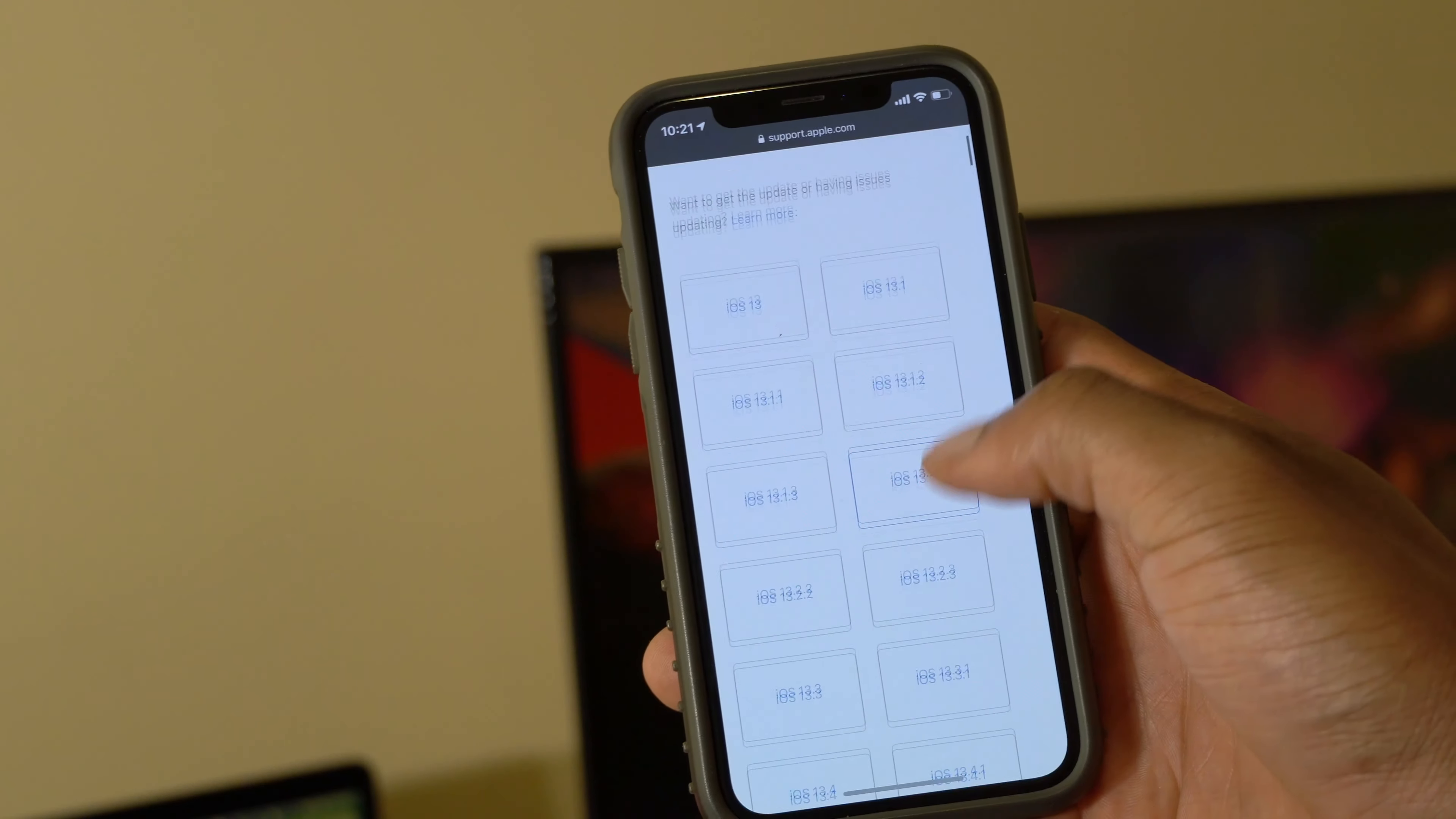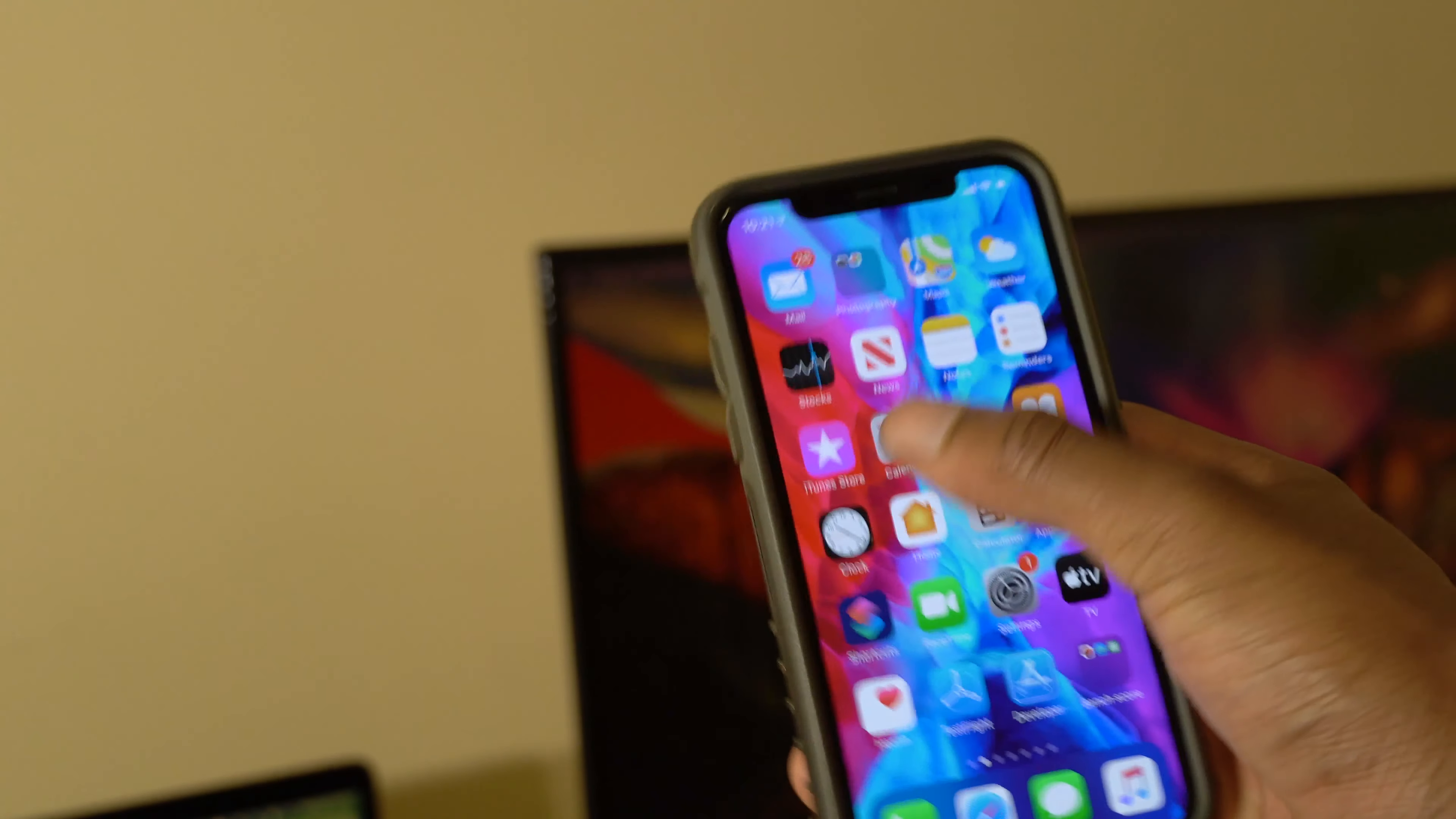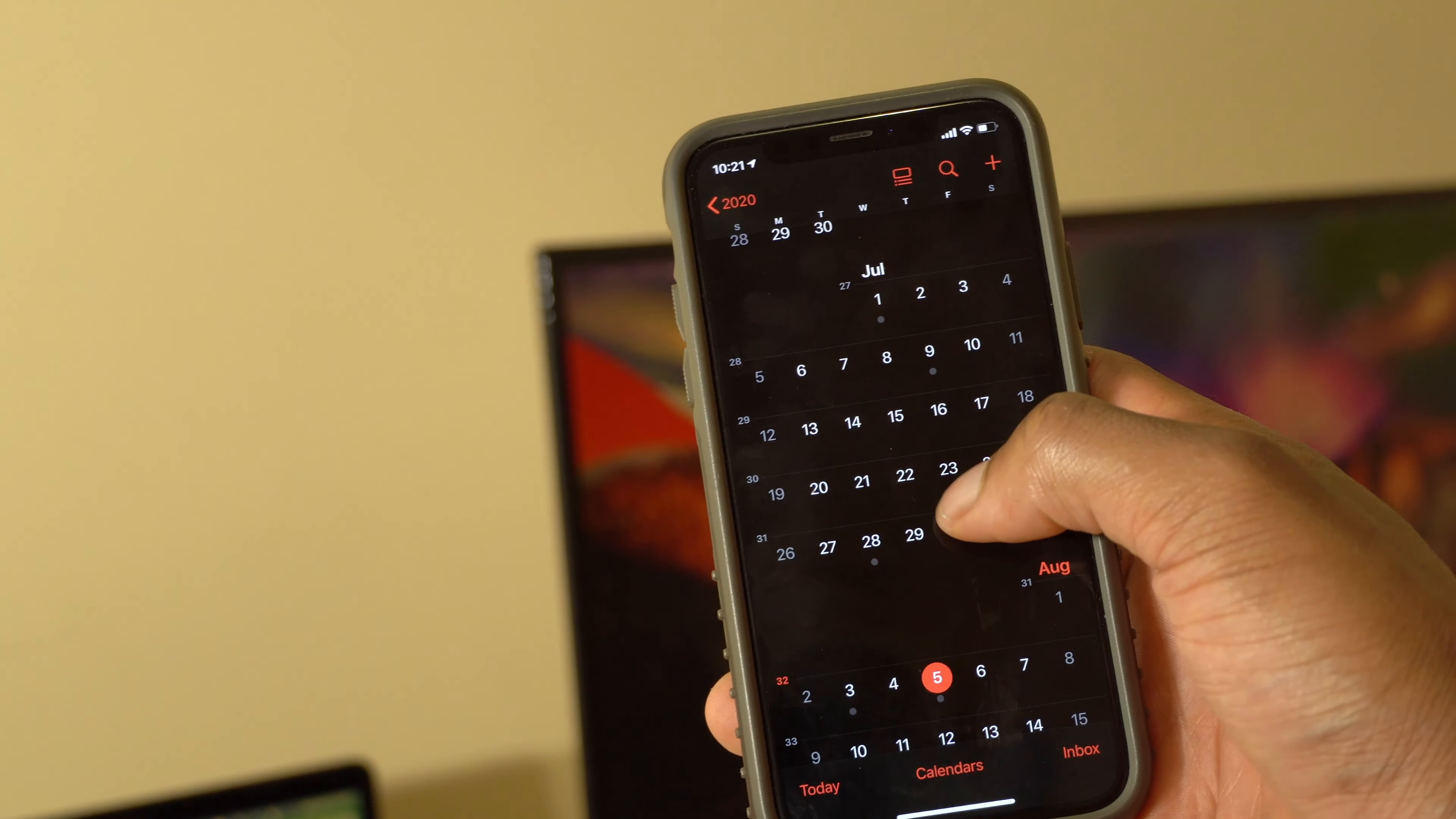What's up guys, welcome back to Half Man Half Tech. So iOS 13.6 has been out for quite some time now. If you open the calendar app, we can tell that iOS 13.6 was released on the 15th of July 2020.